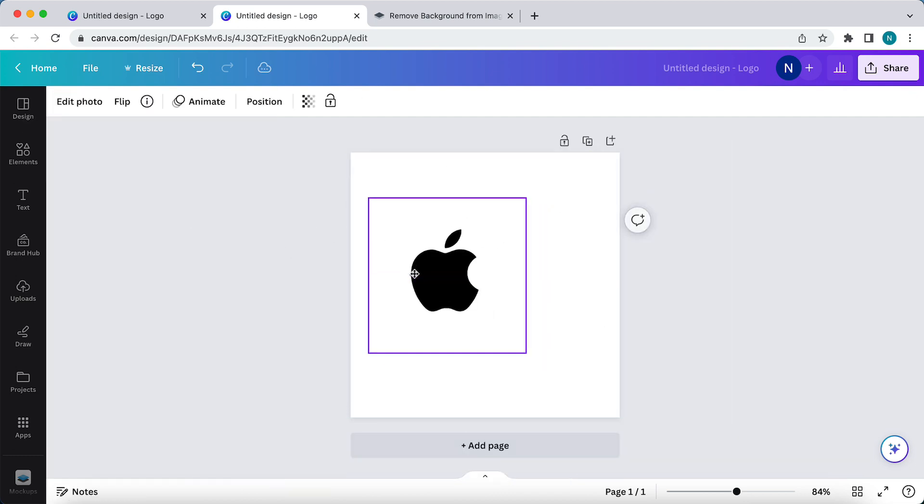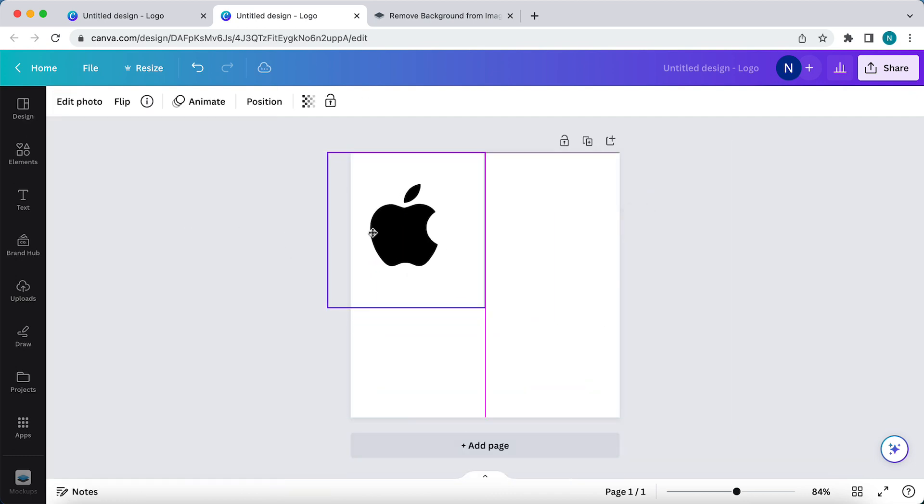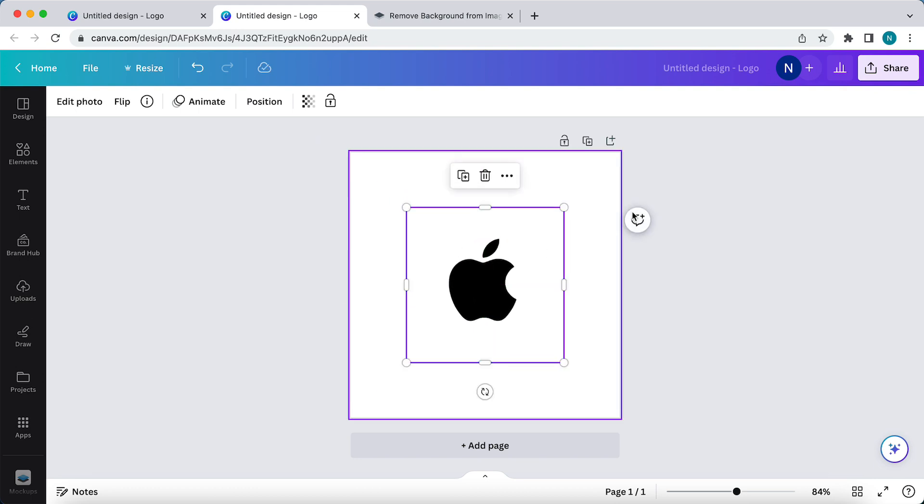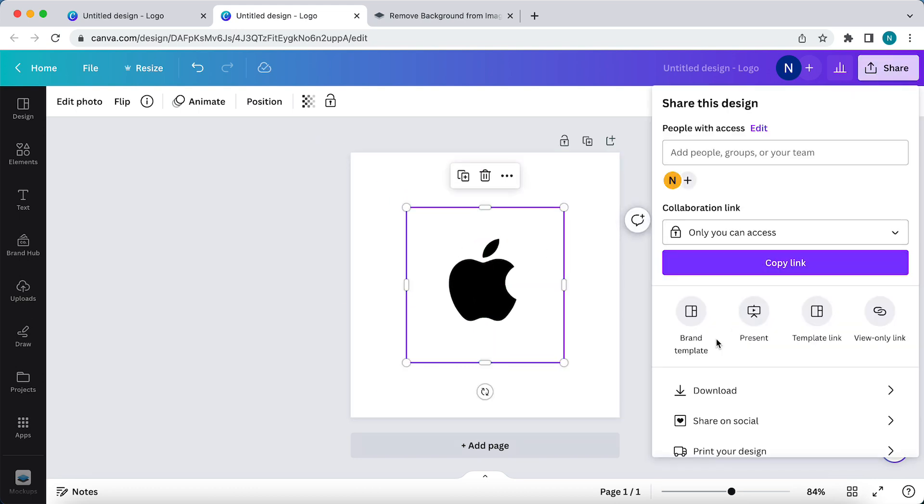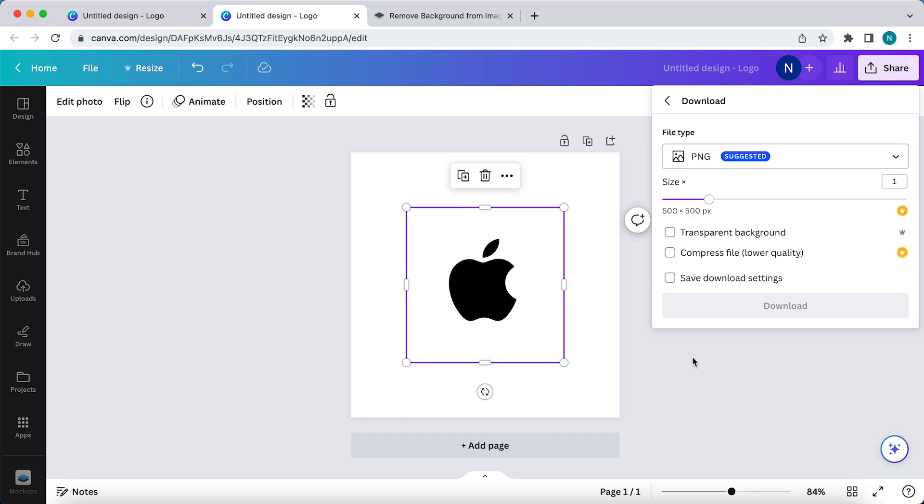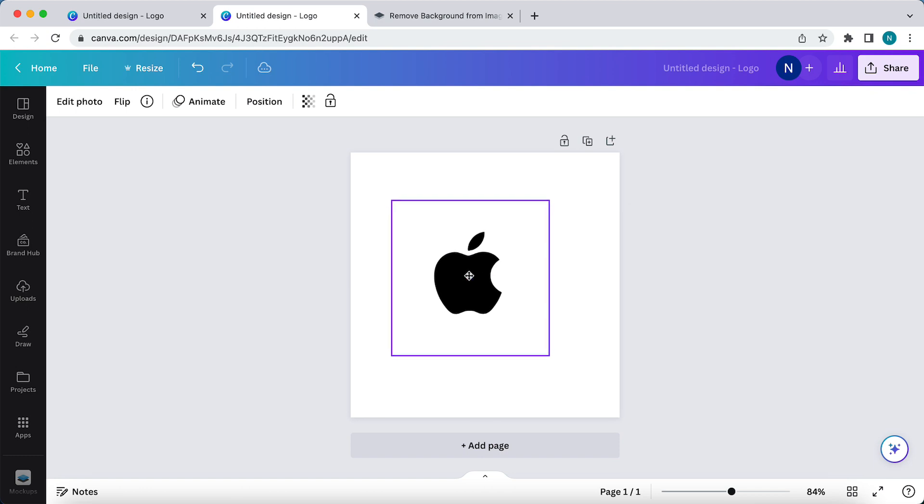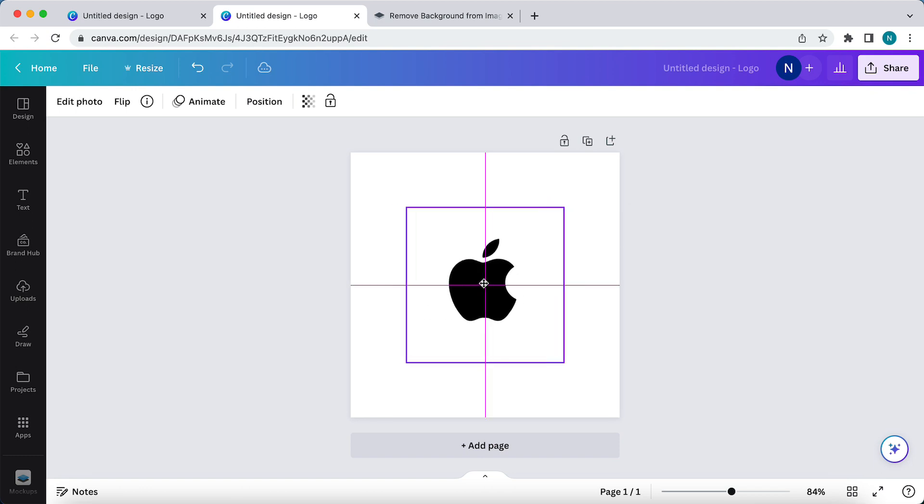So now this is a PNG image. You can save this as a PNG, tap on share, download transparent background. So now you only have the image with only the Apple logo and the background is transparent.